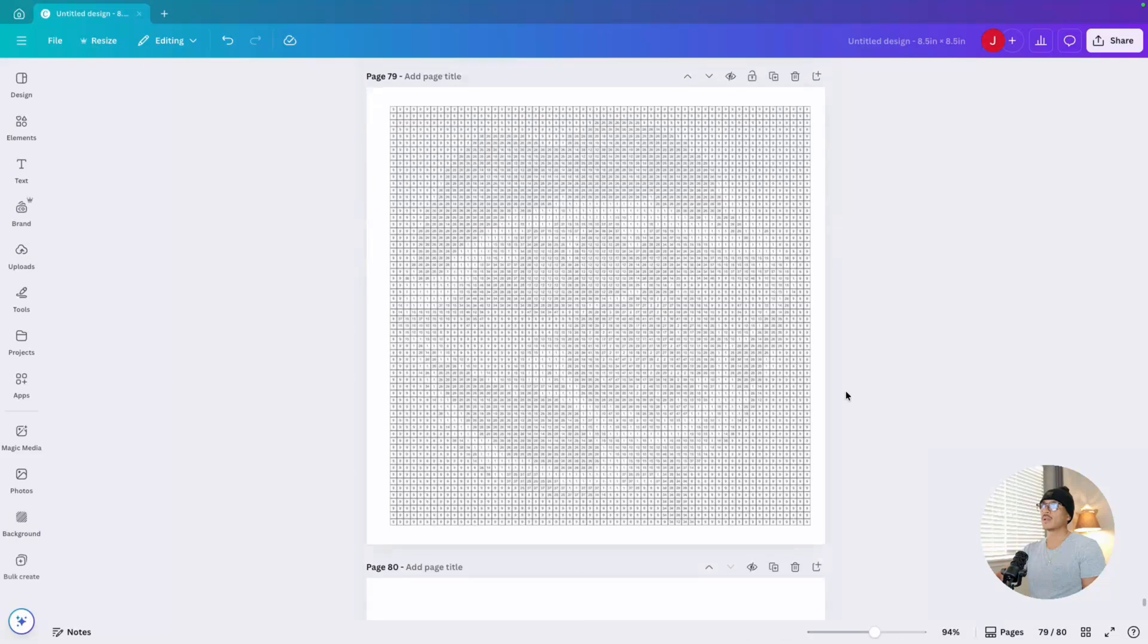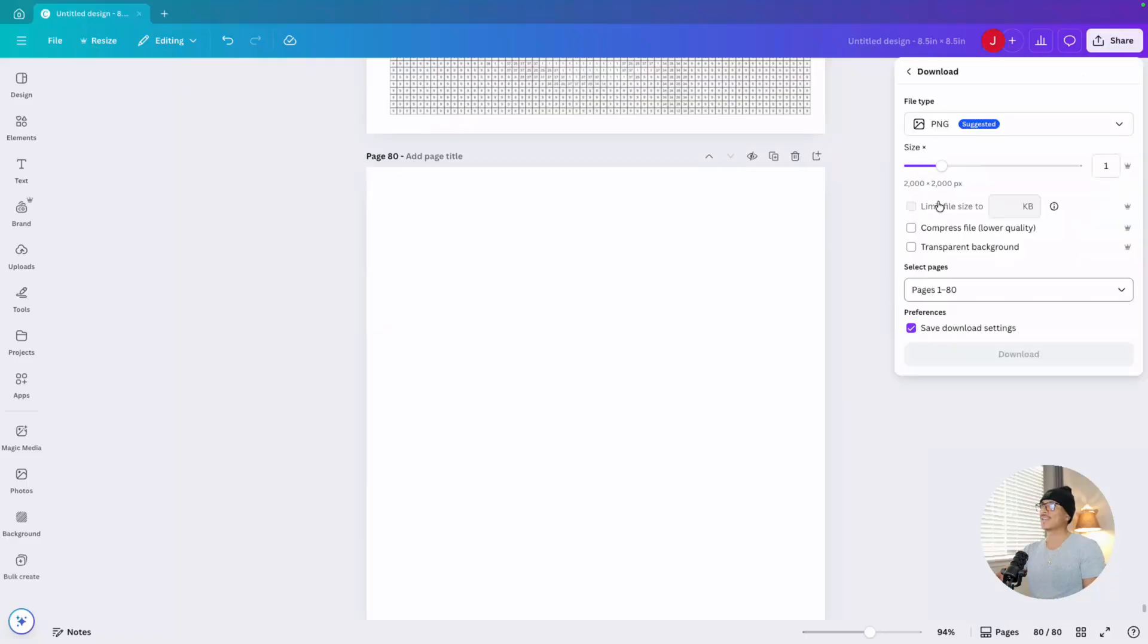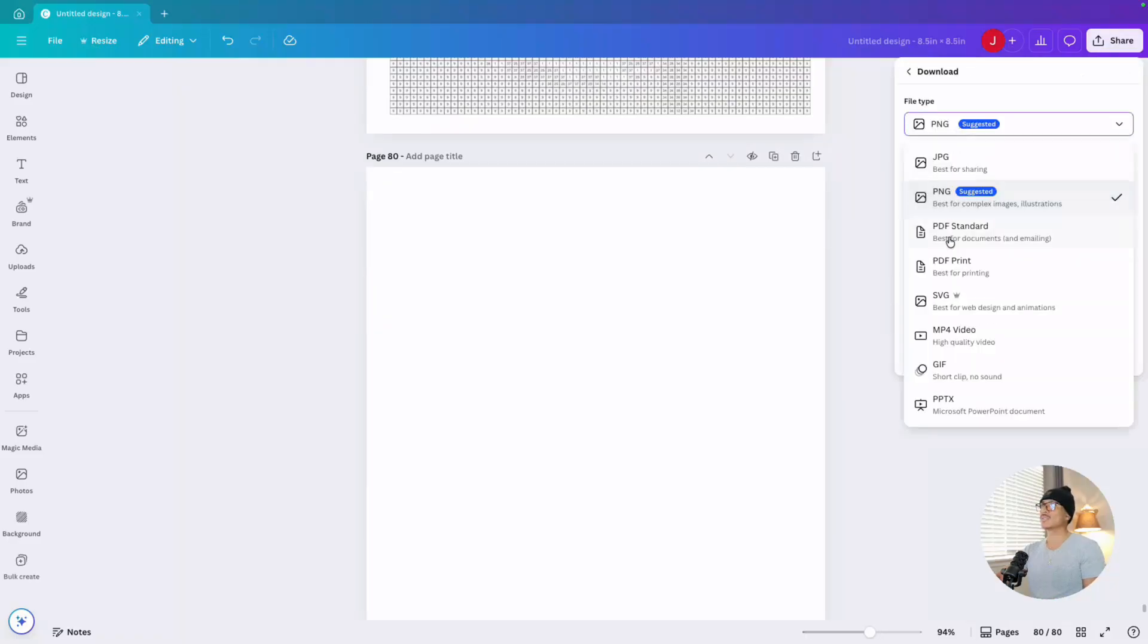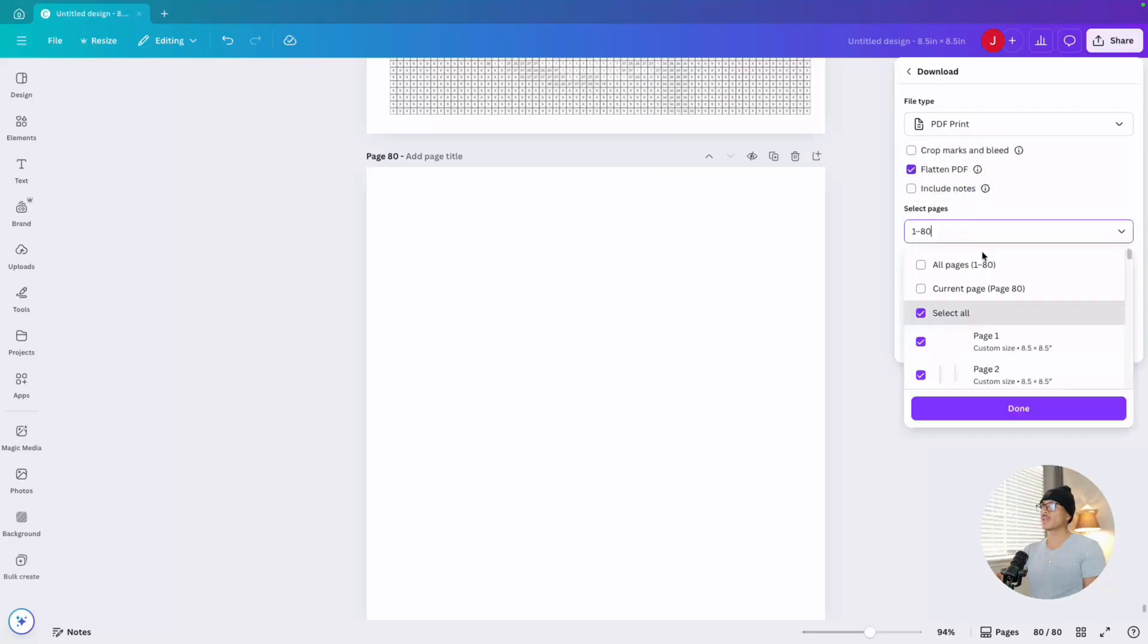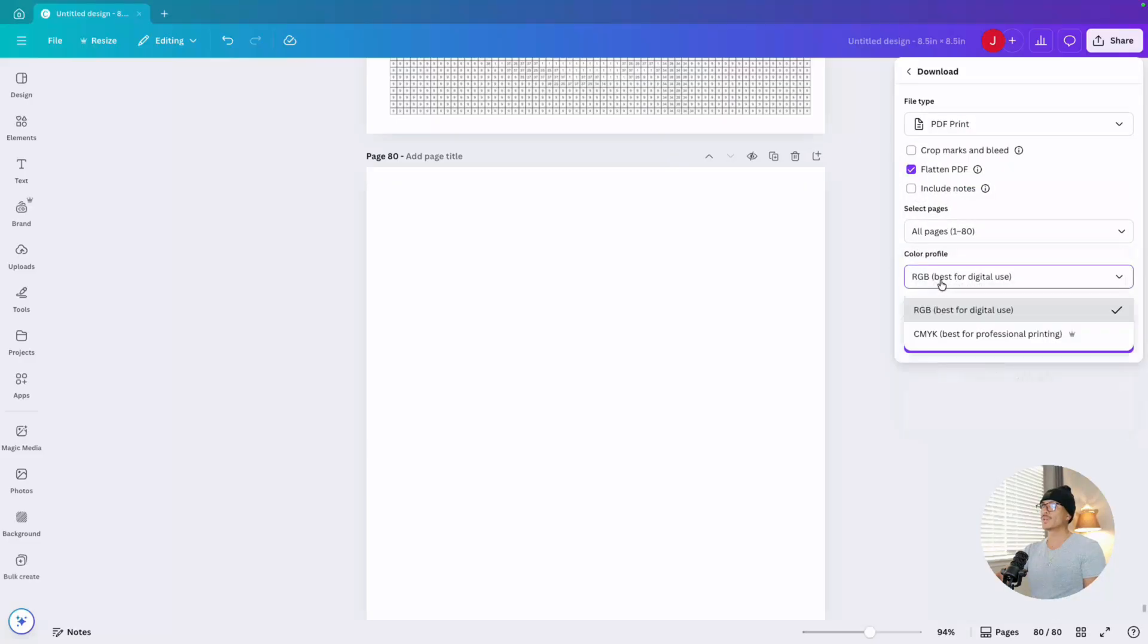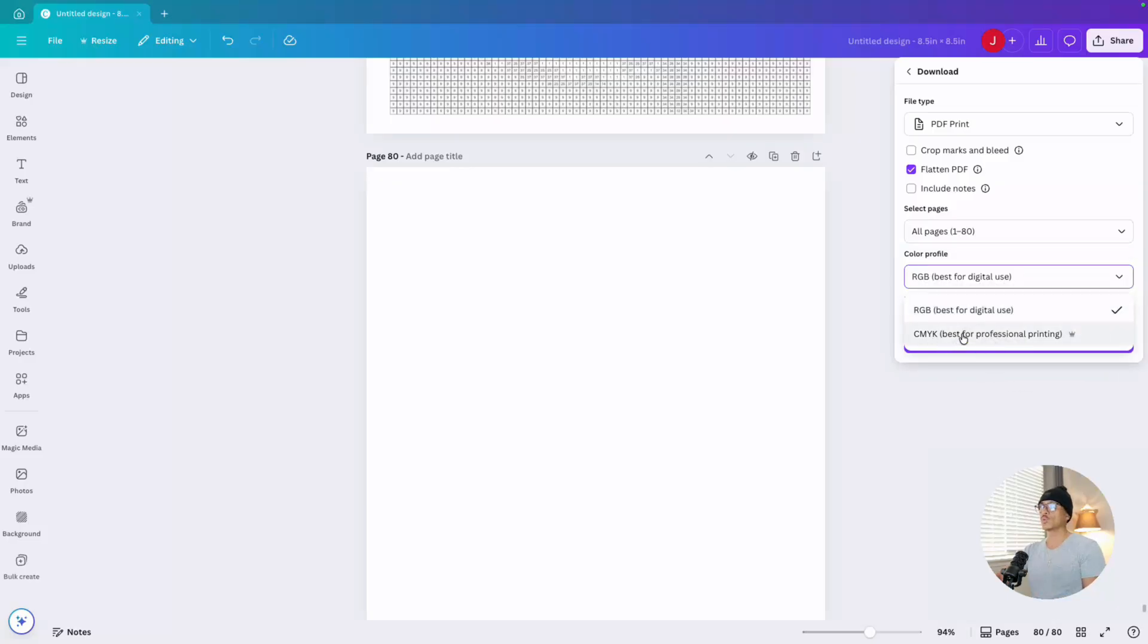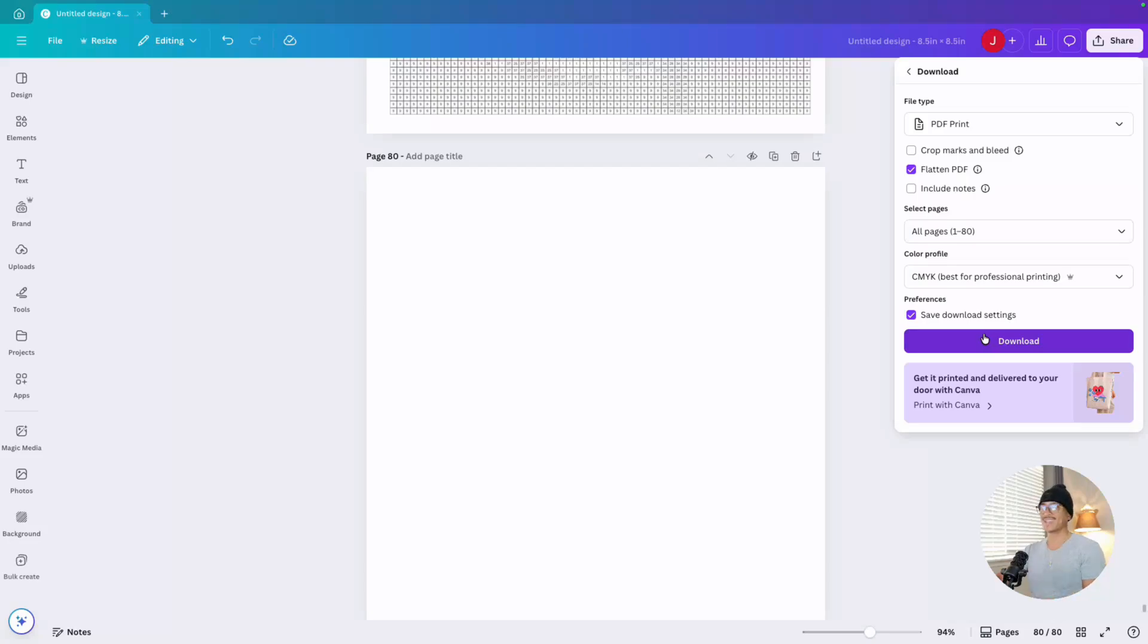Once you have your 80 pages, all you need to do is hit share, hit download, download this as a PDF print. You can also flatten PDF if you want, make sure it's all pages. And then what you want to do is choose CMYK because it's the best for professional printing. But if you don't have this option and you're only using the free Canva, you can choose RGB and then hit download and your book's interior will be complete, ready to be uploaded to KDP.